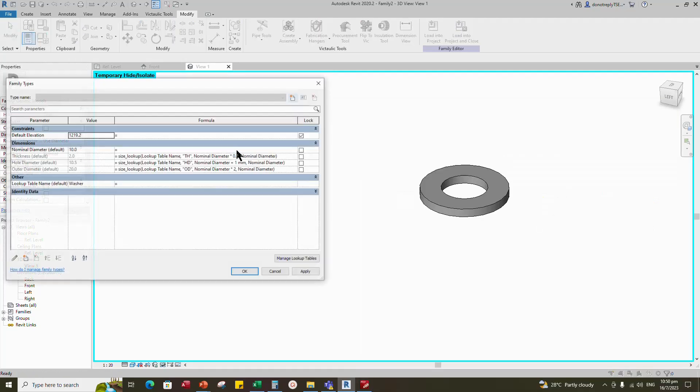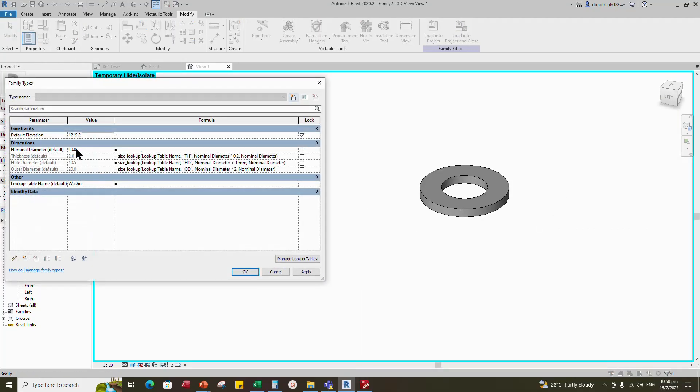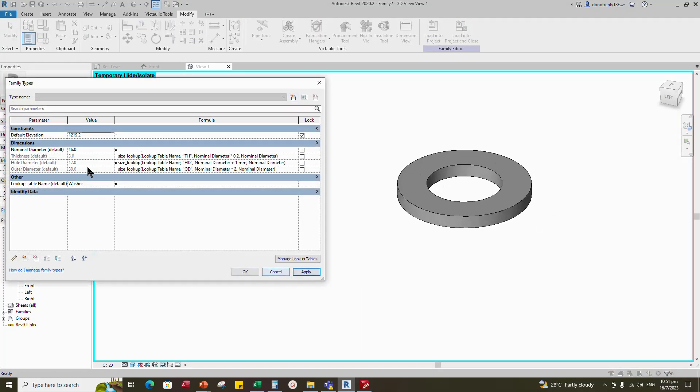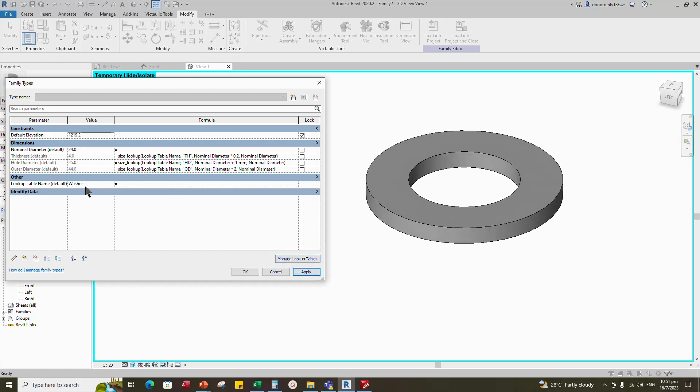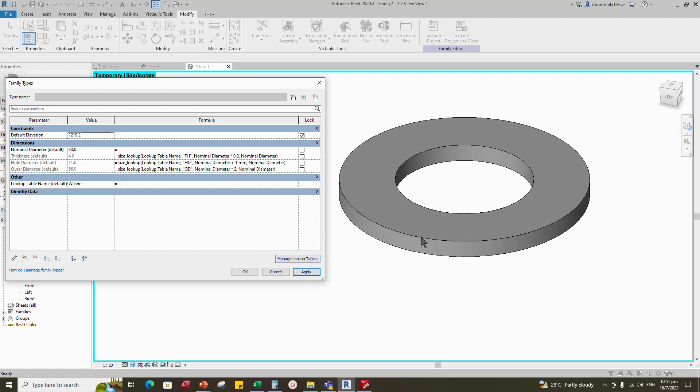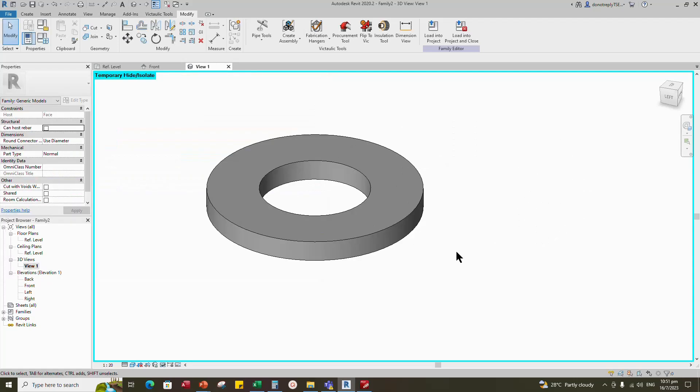Okay, let check and change the nominal diameter. You can see here, the parameter value are automatically altered according to lookup table. Okay, now complete the creating. Thank you for watching.